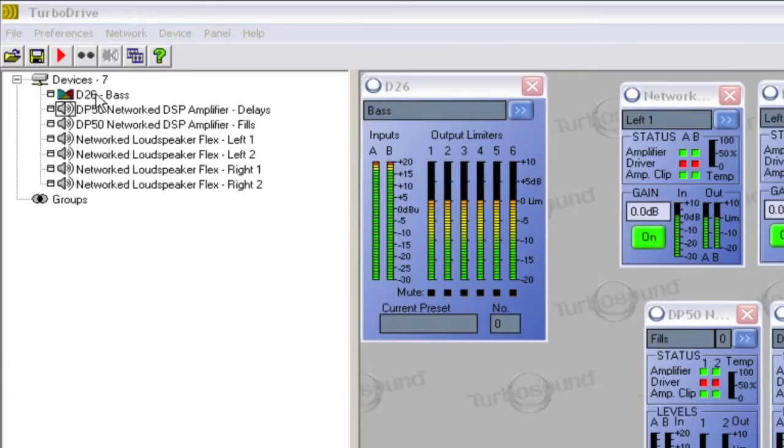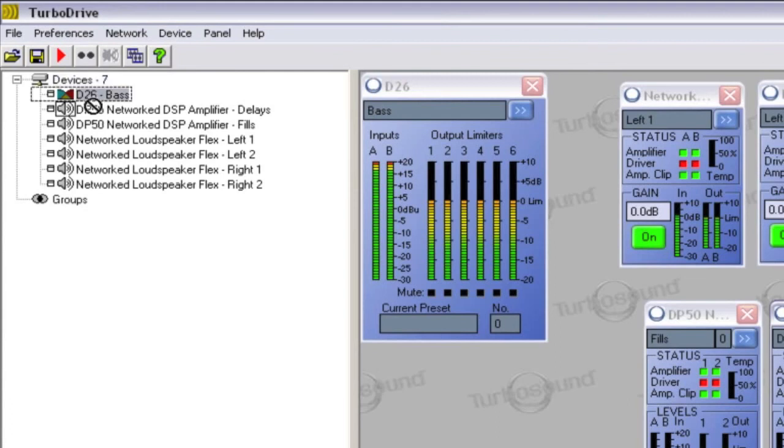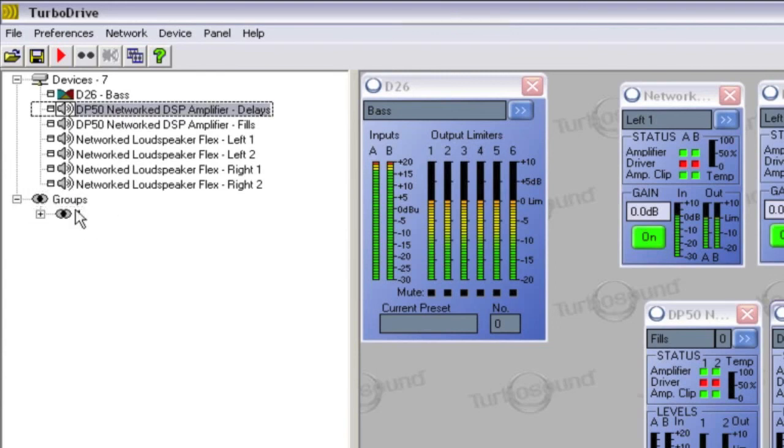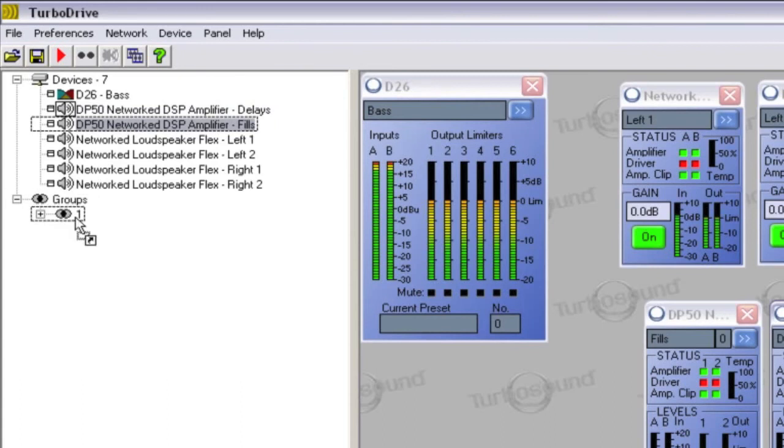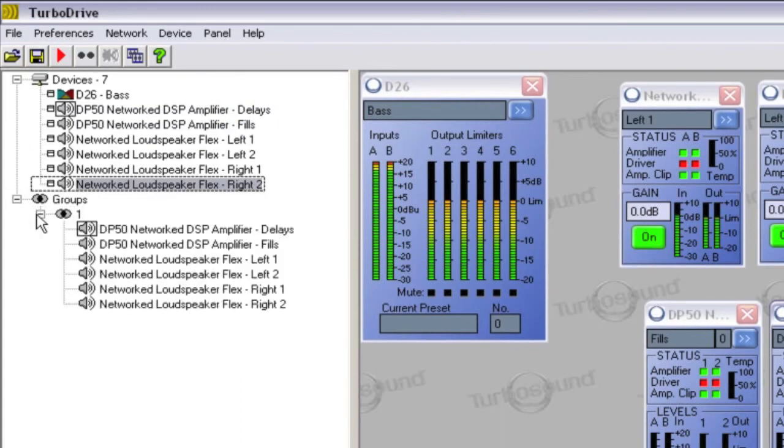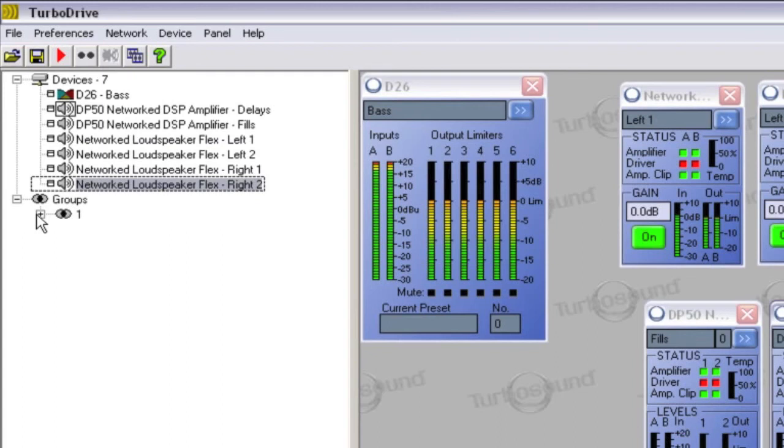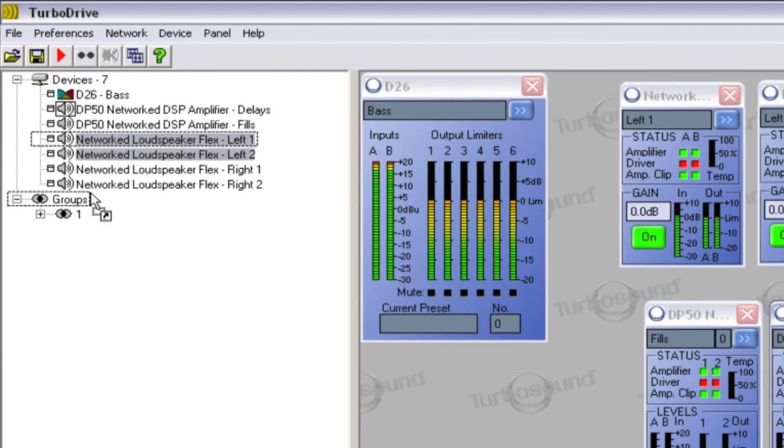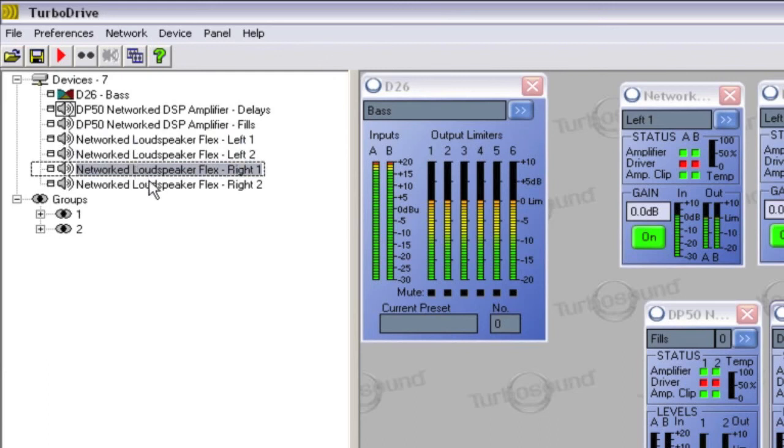To create a group, select a device and drag it onto the groups header. To add further devices to the created group, simply select them and then drag into the group. You can also hold Shift and click to select multiple devices. To create further groups, drag a device onto the groups header once again.